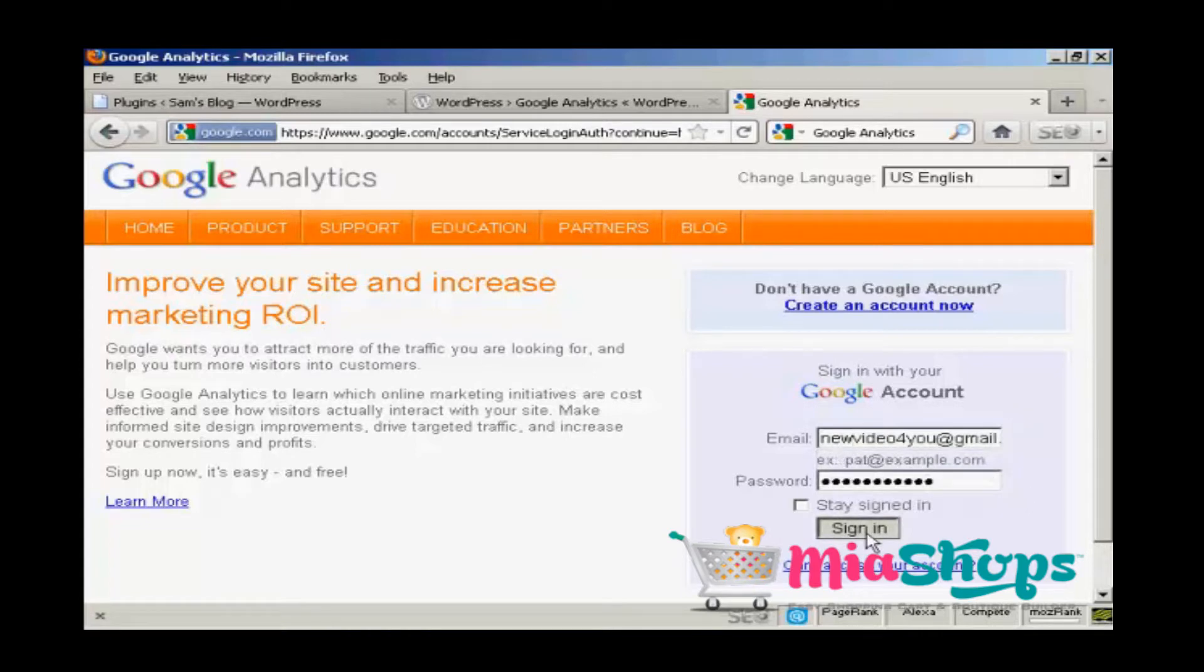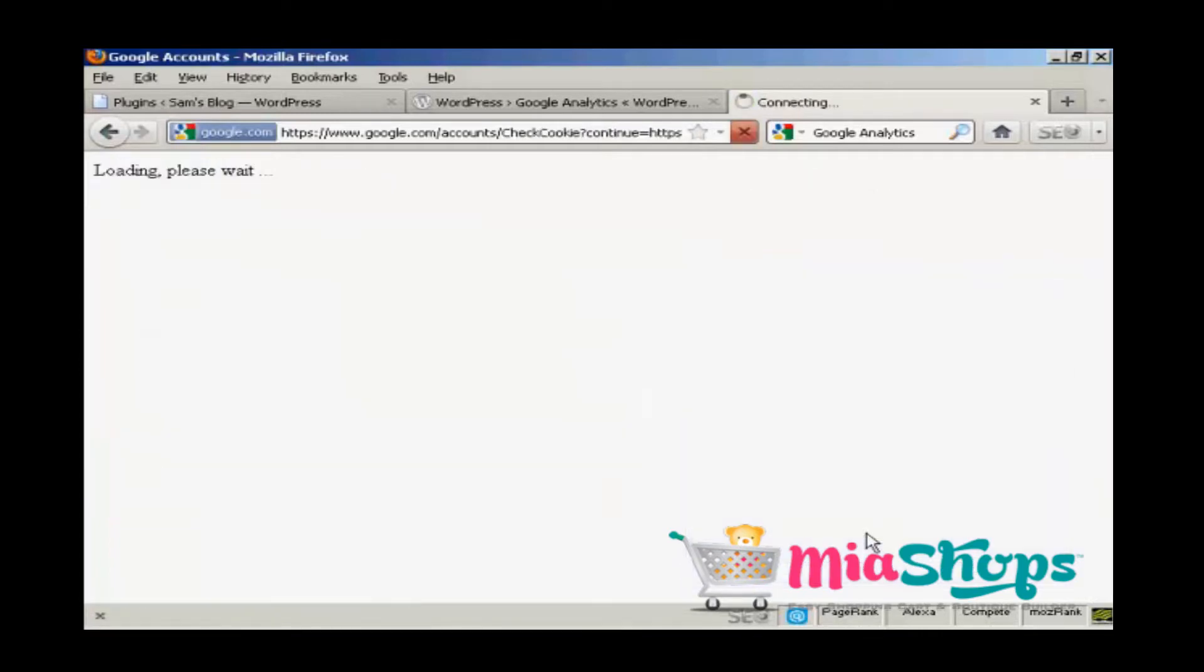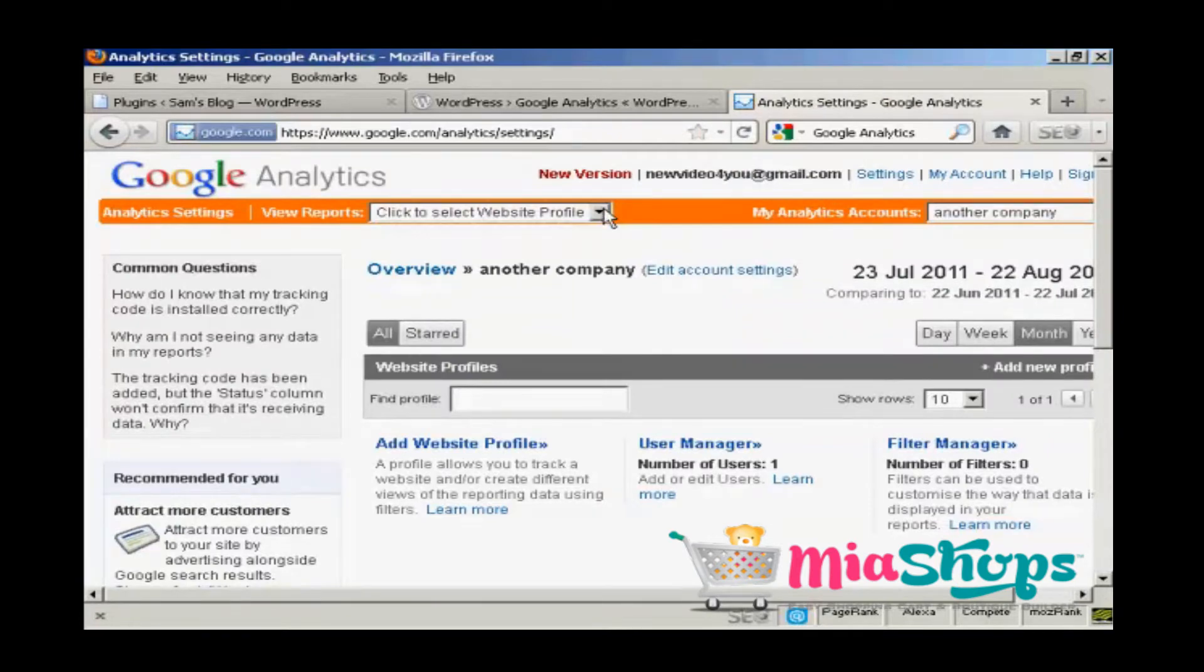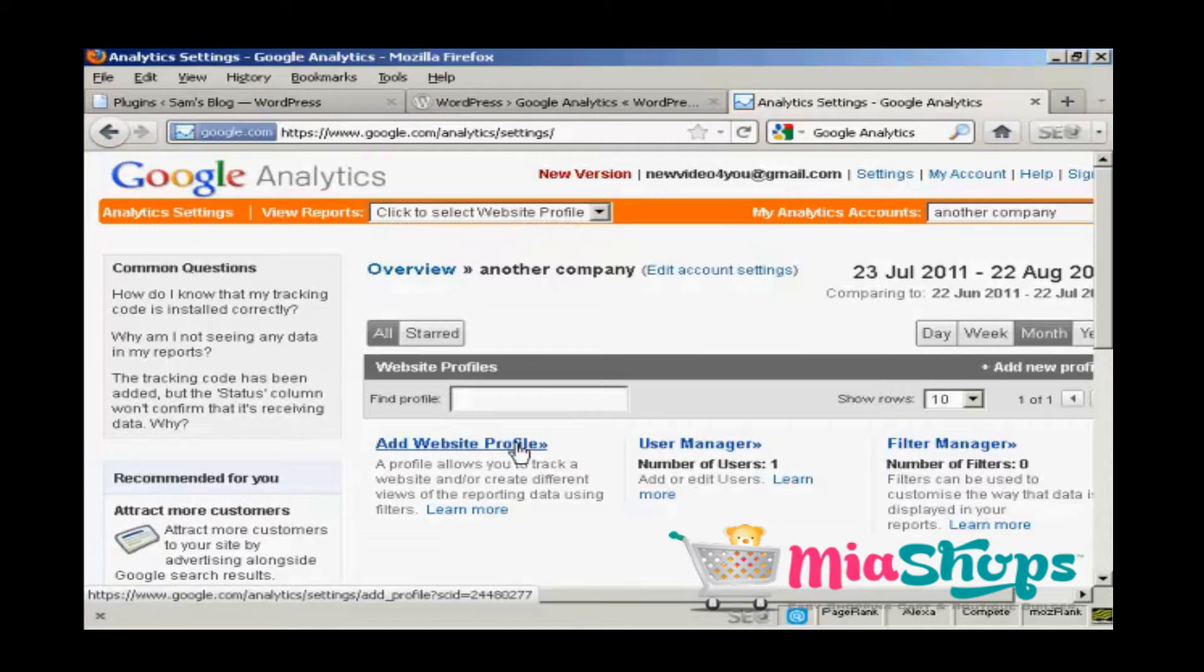And then click on sign in. It takes you to this page, and you can click to select a website profile, or you can create one. I'm going to create a new website profile here.